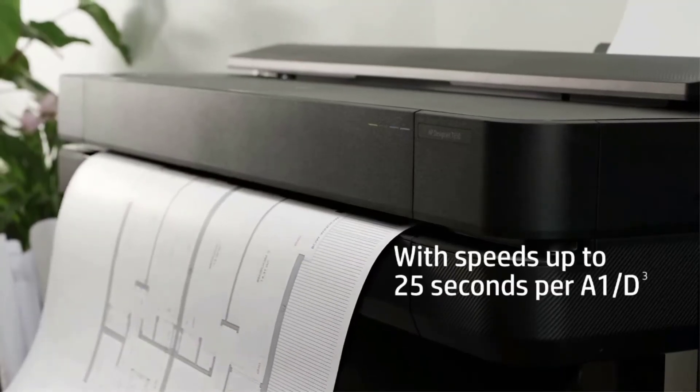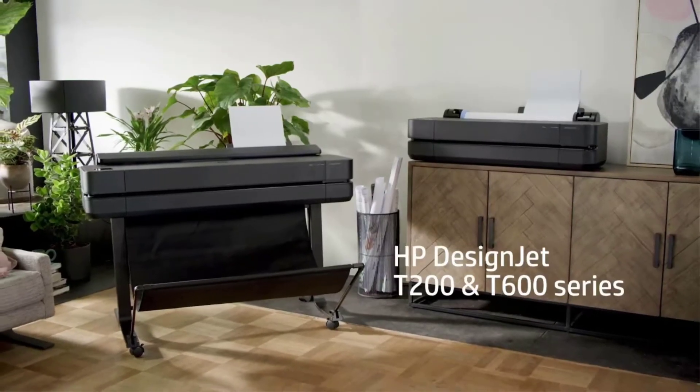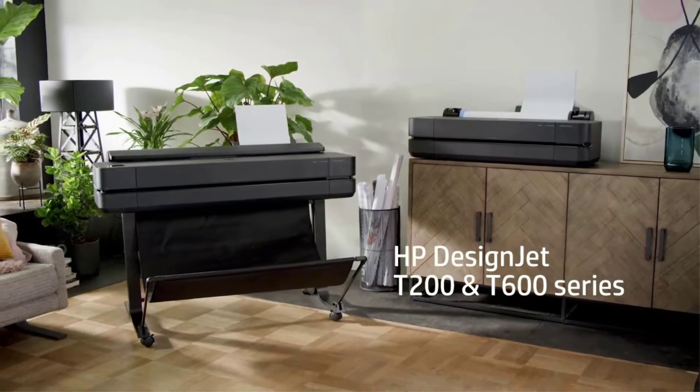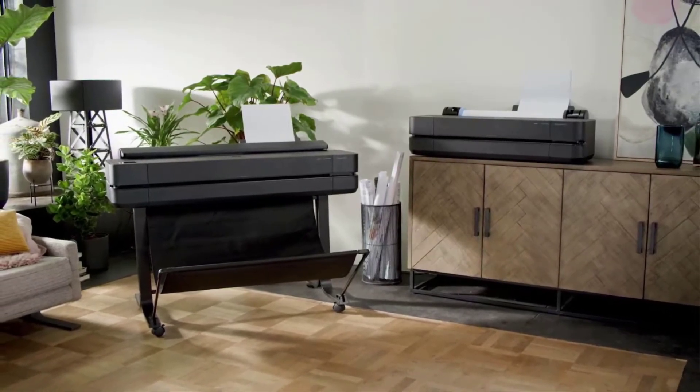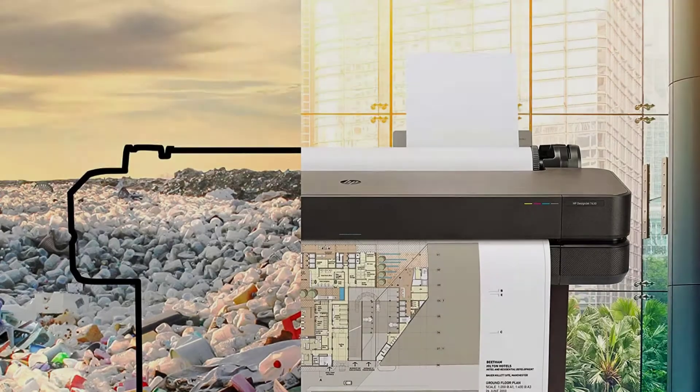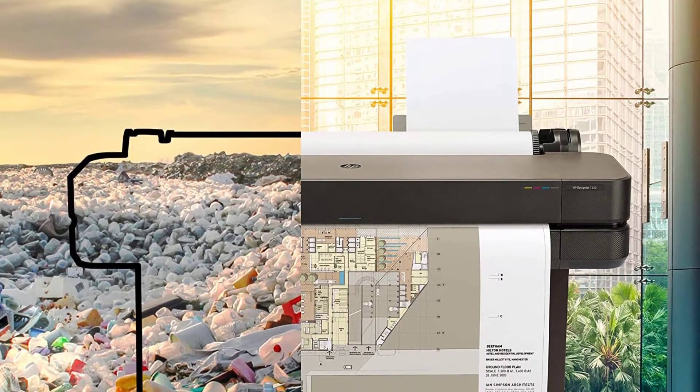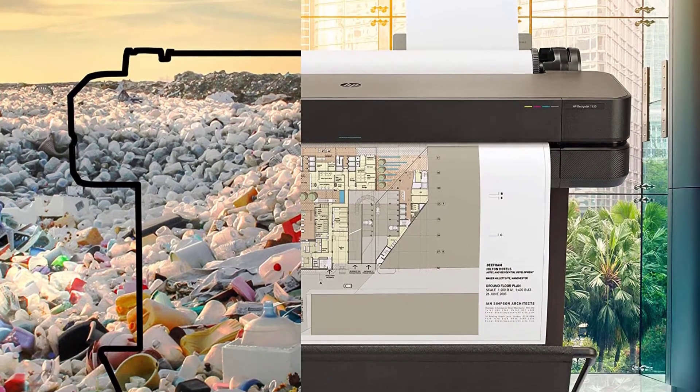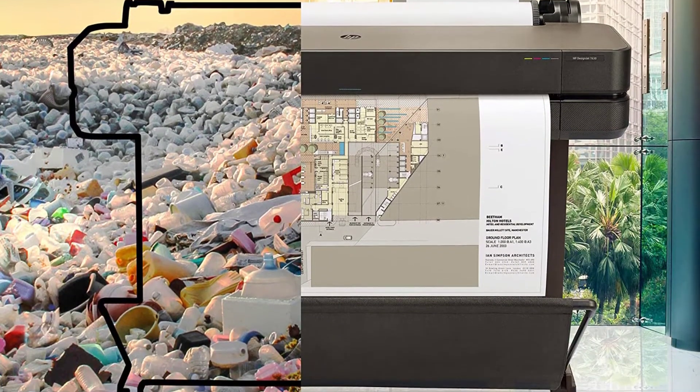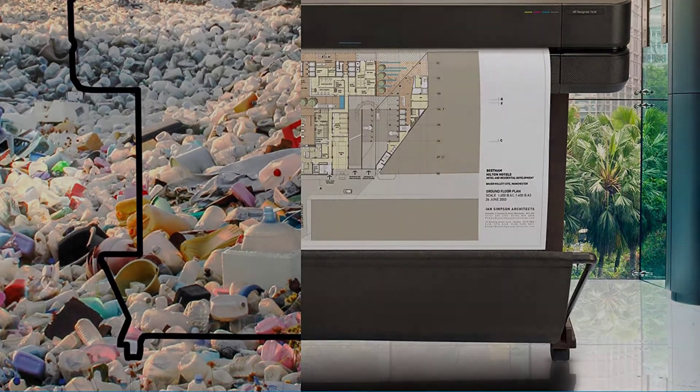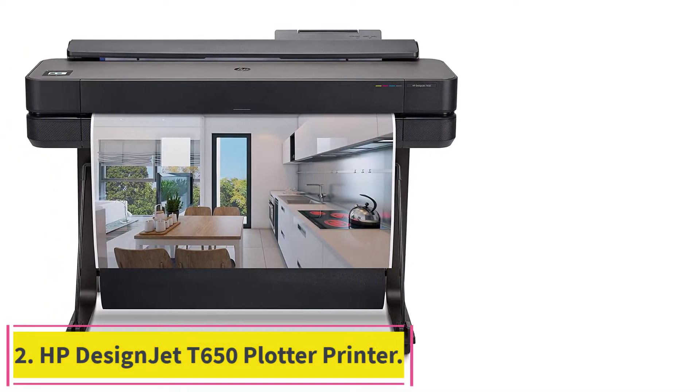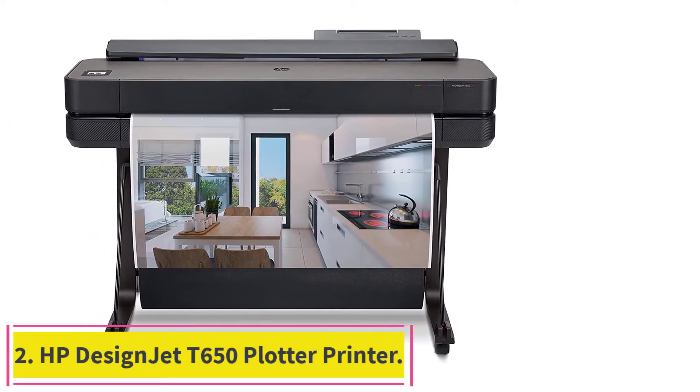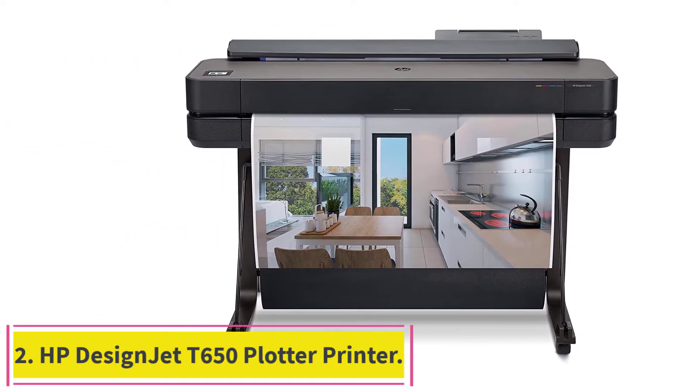There is suitable software that adapts well with HP Designjet T630, such as HP Support Assistant, HP Easy Start, HP Smart App, HP Click, and HP Print Preview. At Number 2: HP Designjet T650 Plotter Printer.